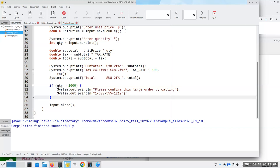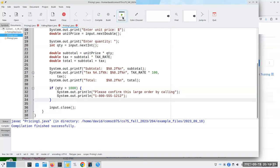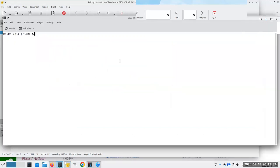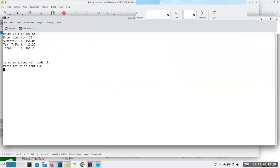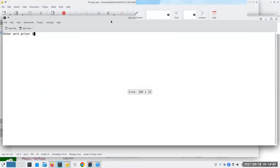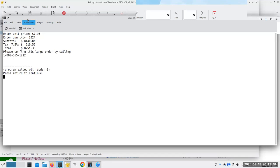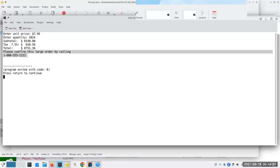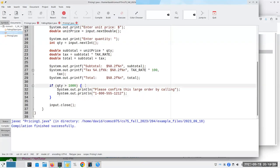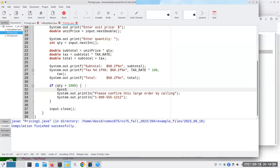Let's compile and run it. If I have $5 and buy 30, there's nothing special about that. But if something costs $7.95 and I order 1,024 of them, I get the message to please confirm the large order by calling 1-800-555-1212. I should probably add a println for readability.